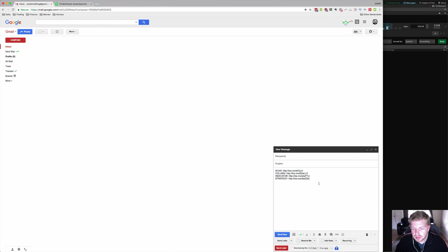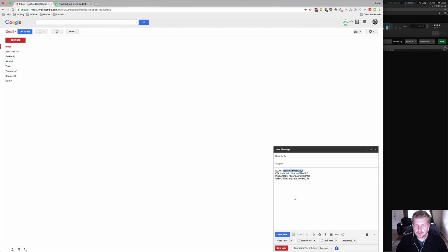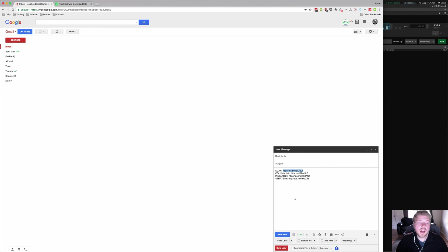Here I've got a couple of sample links that you can take a look at. With ThinkOrSwim you can import a scan, a watch list custom column, an indicator, or a strategy—these are all different types of scripts in ThinkOrSwim. If you ever place an order on our website, we're going to send you links that look like this, and I want to show you how to use them.